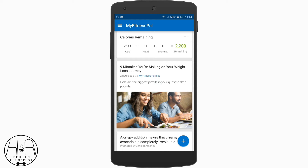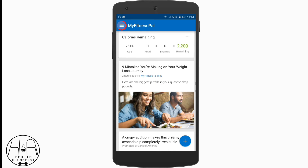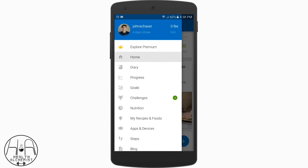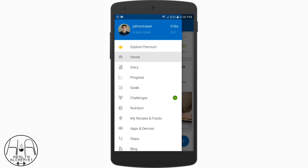Once you're signed in and on the dashboard, tap the little three bars in the top left corner next to where it says MyFitnessPal, and it'll bring up the whole sidebar menu. There you can see my face and my account in the top left corner. The three tabs I want to really drill into you are the Diary tab, the Goals tab, and the Nutrition tab — these are the ones I mainly use. A lot of the other stuff I don't really play around with.